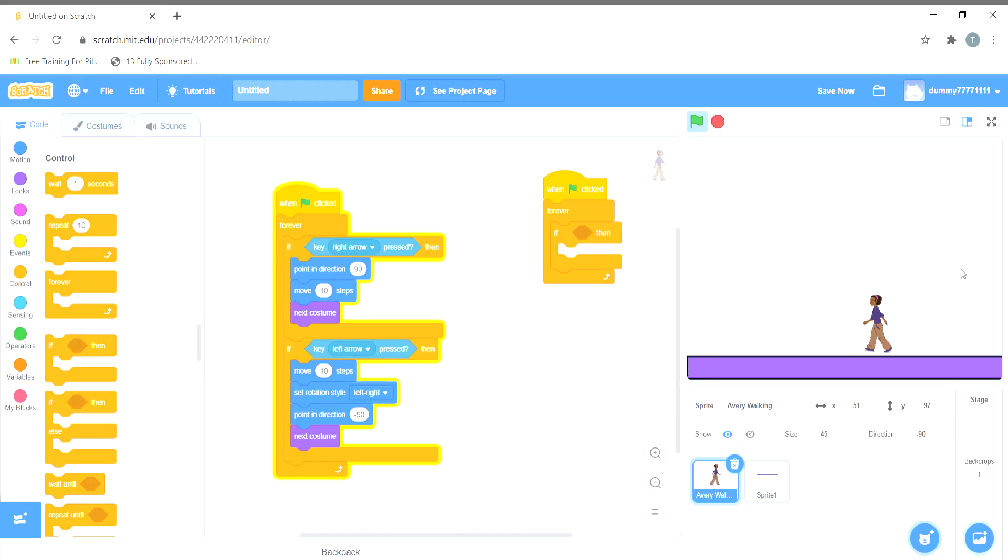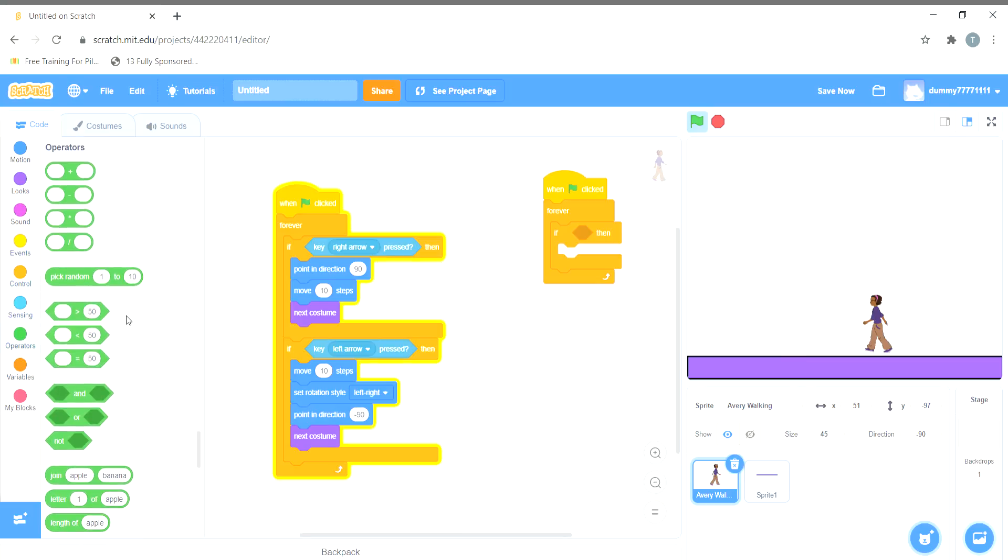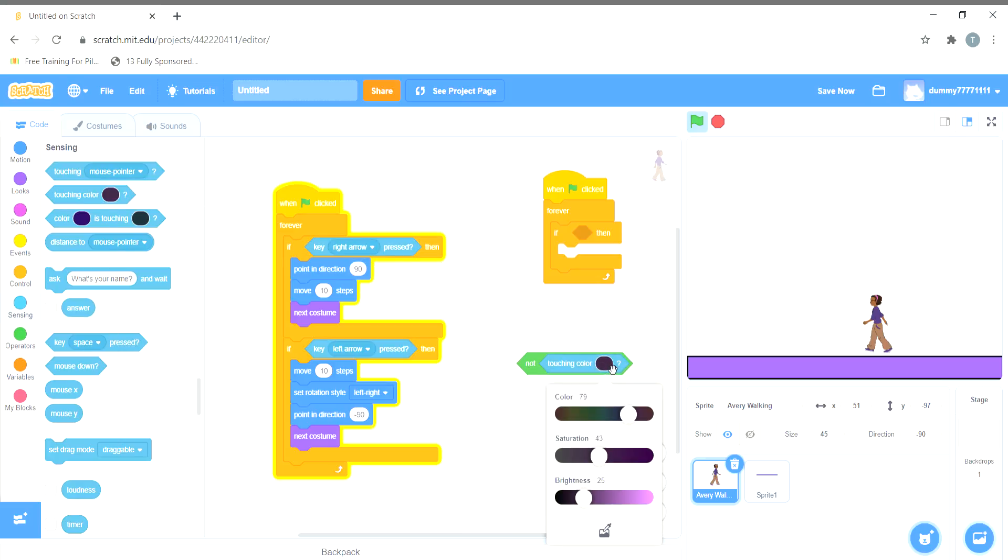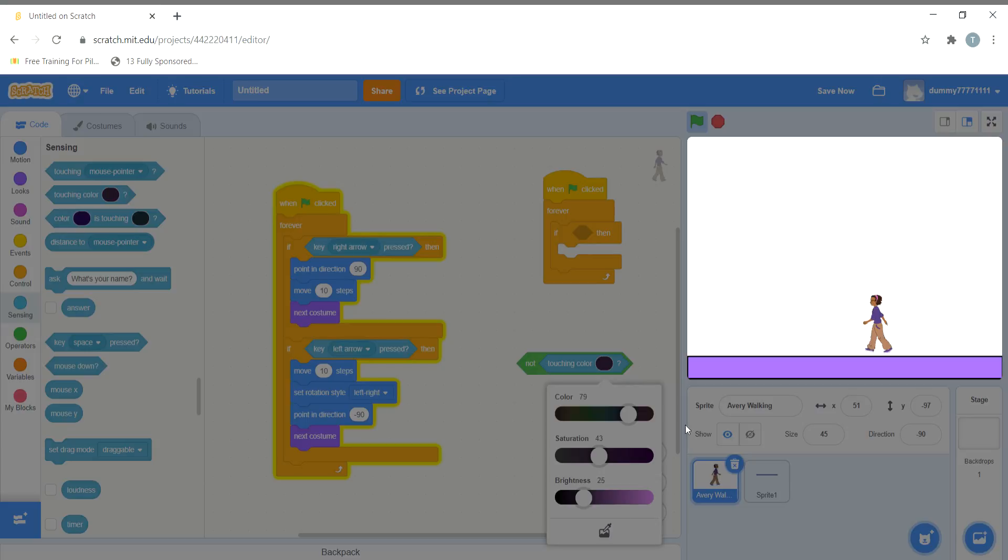We want the sprite to not touch this below, so we'll choose this color. We'll choose not—first of all, not—and we want touching color. We want this color to not be touched, so we'll choose touching color and from here we can choose the color like this.